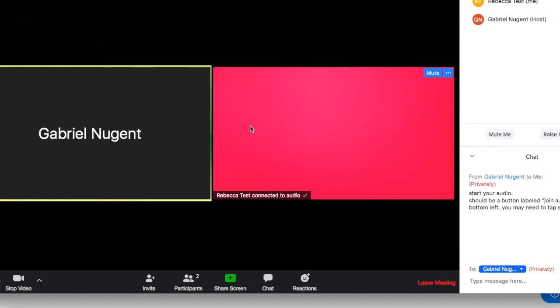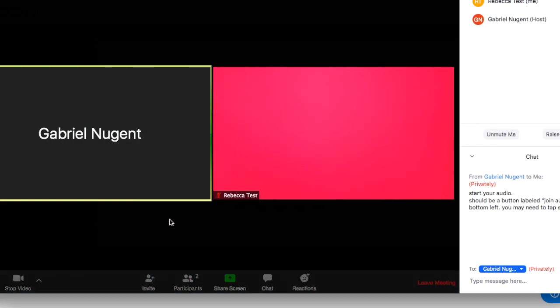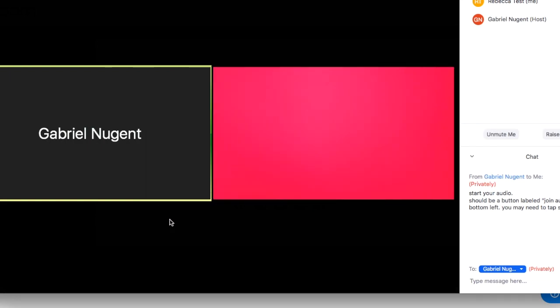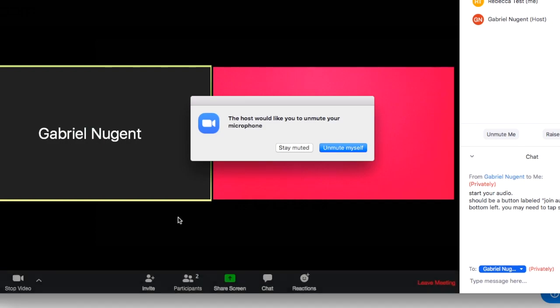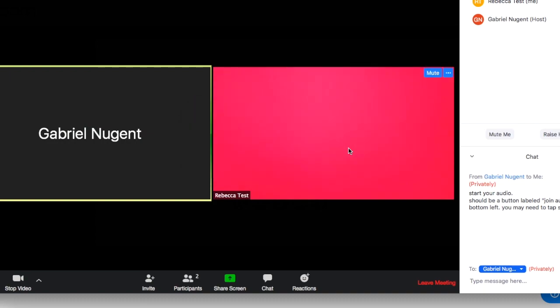Now, if you've muted yourself, your provider may also send you a notification to unmute yourself. If that's the case, you'll see this pop up and just click unmute myself.